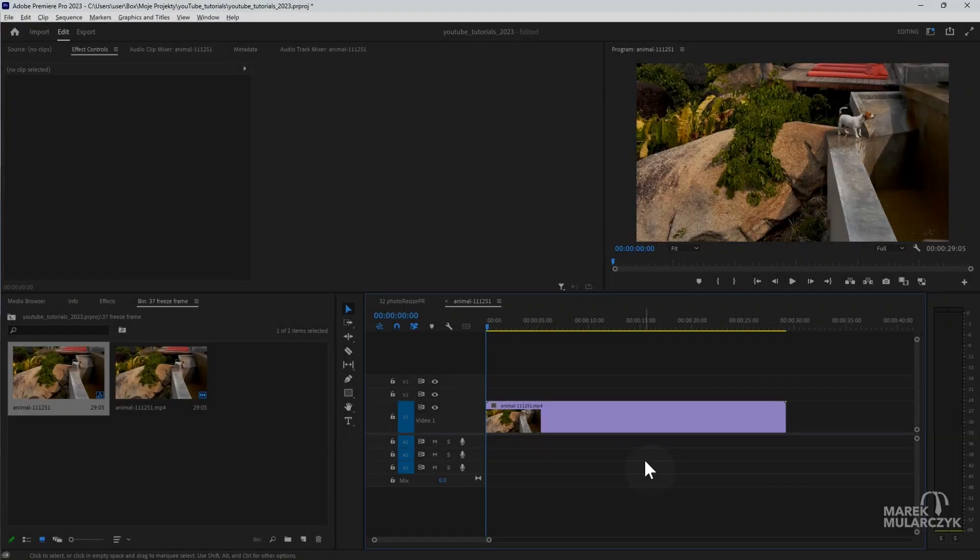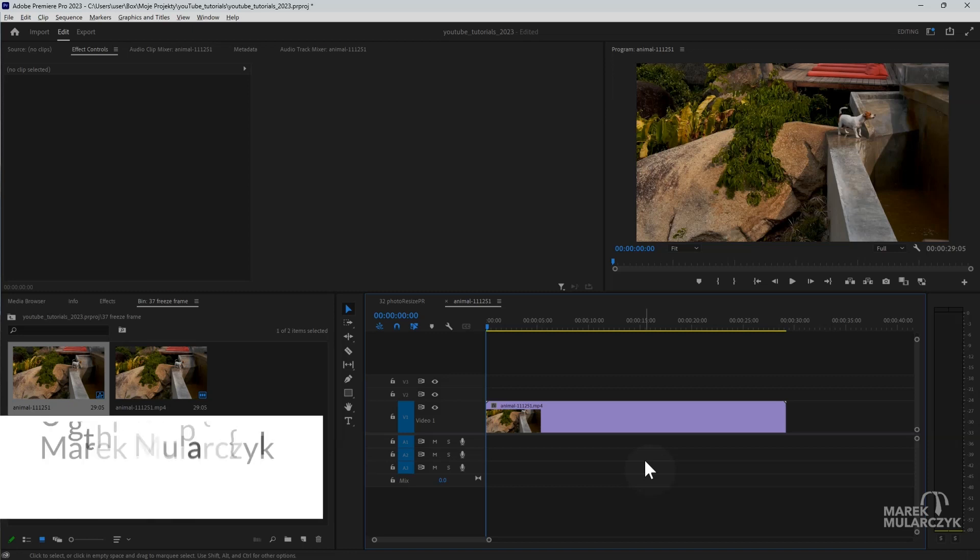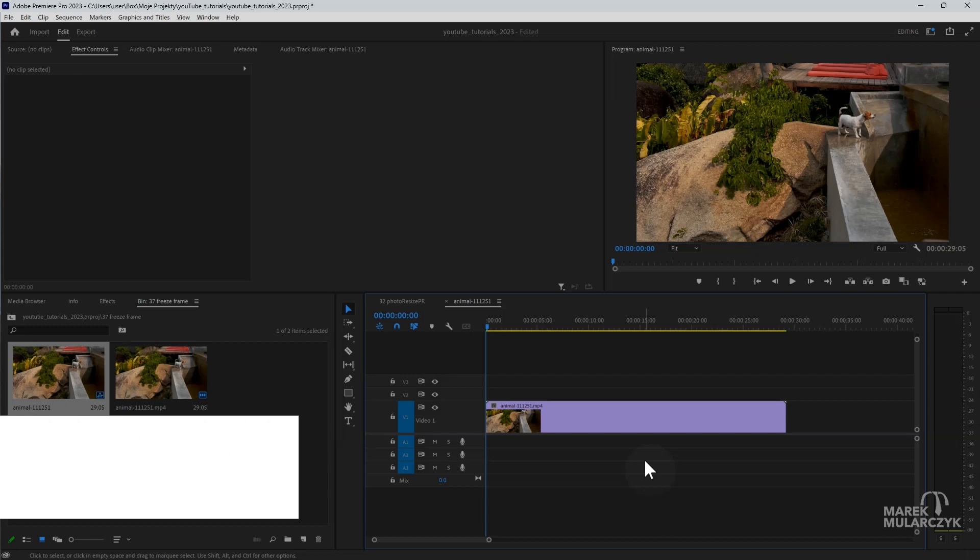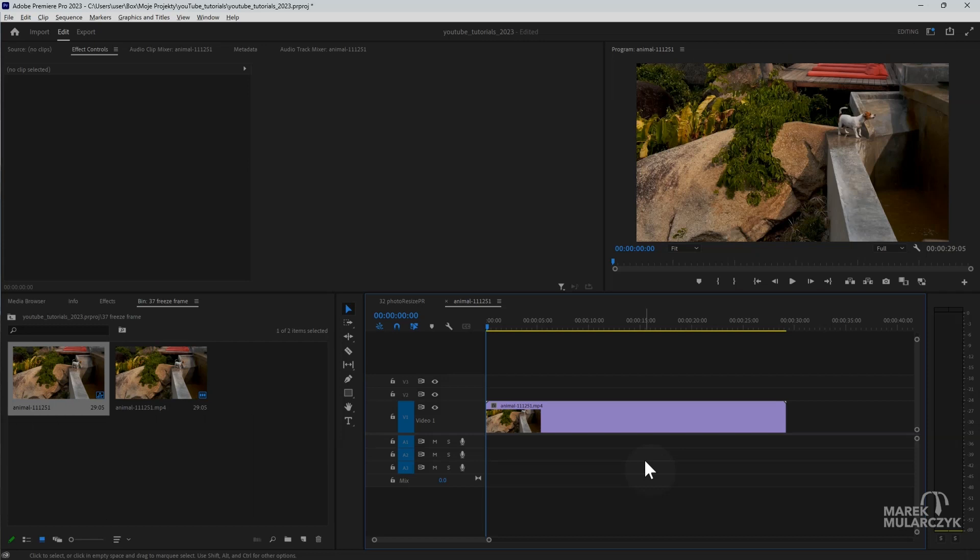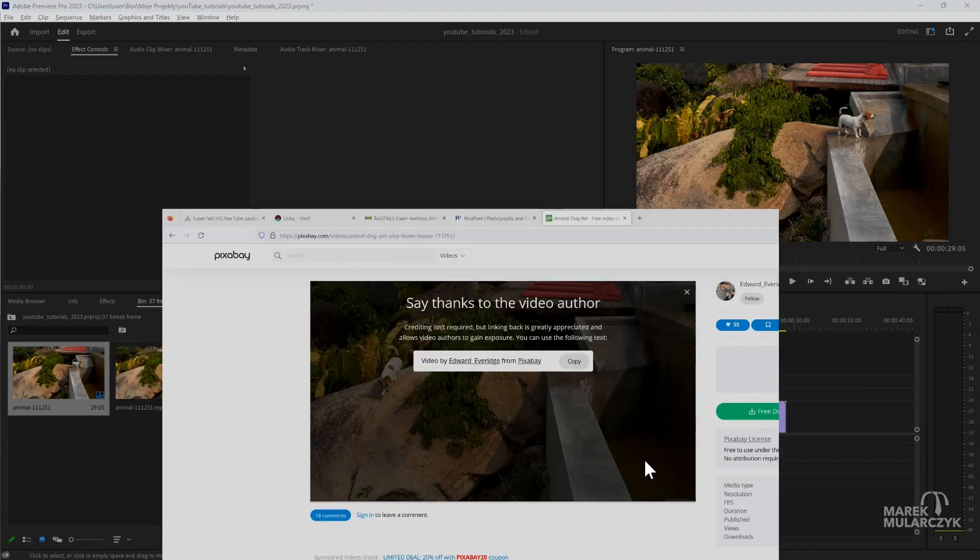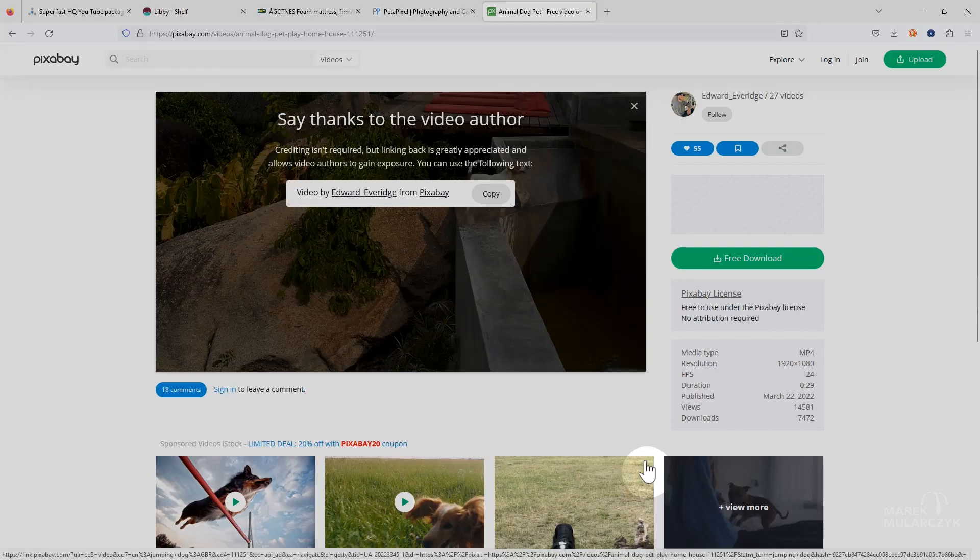Hello everyone, Marek Mularczyk here. Welcome to another video. This time it's Adobe Premiere Pro. I hope you're having a great day and enjoying the spring if you're watching it now. In this video I want to talk about creating freeze frames in Premiere Pro.